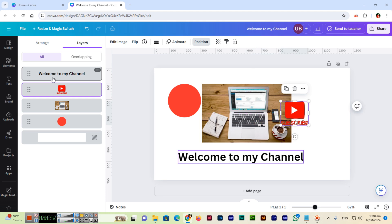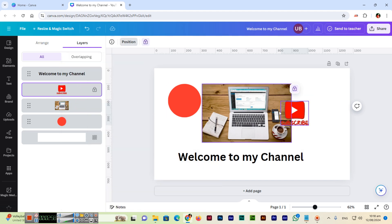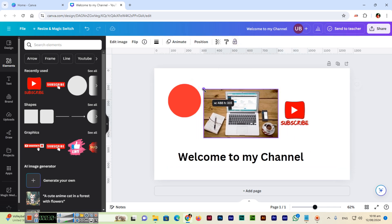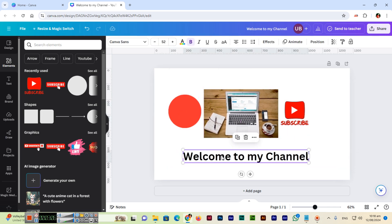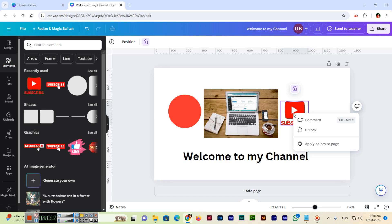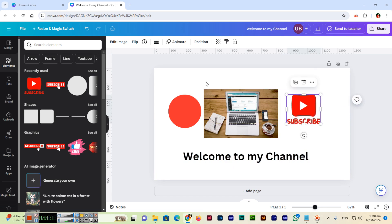If I right-click a layer and select 'Lock', we can lock that layer. Now the YouTube Subscribe element is locked — all other elements can still be moved and resized, but the locked one cannot. To unlock it, right-click and select 'Unlock', and then we can move and resize it again.